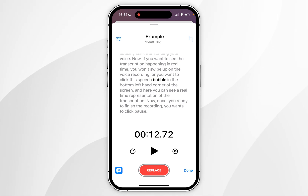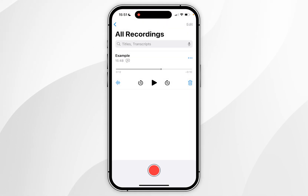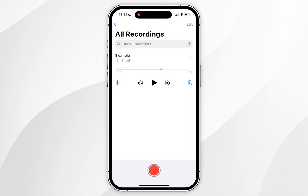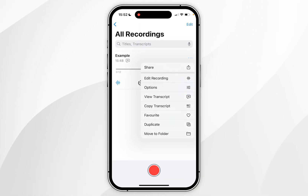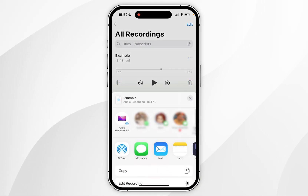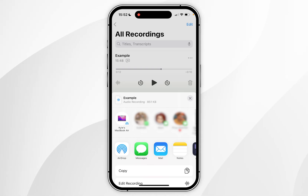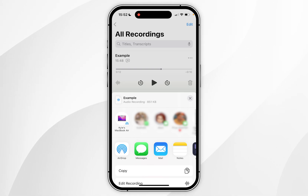Once you are finished, click done in the bottom right hand corner and your voice memo is ready to store or share. To share the voice memo, click on the three dots to the right of it, then click share. In the share menu you can share this to other contacts or devices, or use it in any other application.